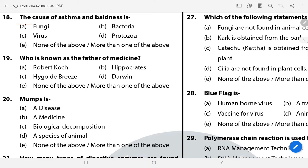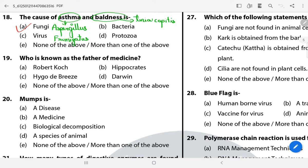Question 18: The cause of asthma and baldness is? The answer is A — Fungi. Asthma is caused by Aspergillus fumigatus and baldness is caused by Tinea capitis.